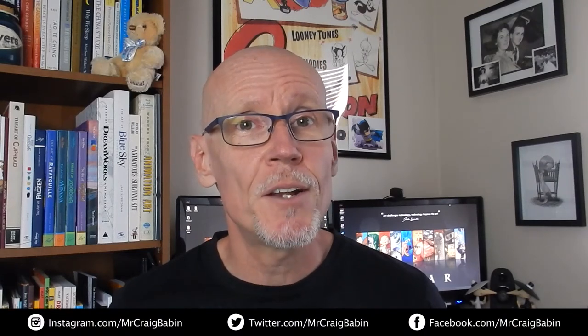Hey guys, Craig here. Hope everybody's doing well. Now, for those of you who are new to my channel, my name's Craig Babin, and I'm on a mission to turn my part-time drawing hobby into a full-time income. And I'm hoping to inspire as many of you as possible to do the exact same thing.